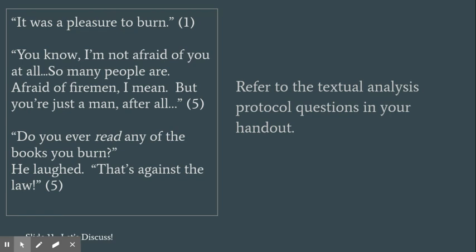I also need you to take out your reading protocol, conversation stems, and discussion tracker handout that was posted with the lesson 1 materials.